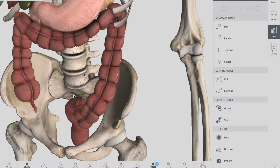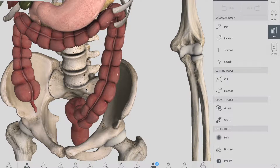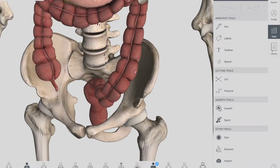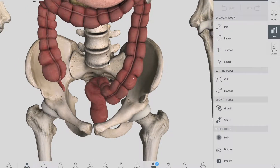Remember that the transverse colon is the least fixed part of the colon and is variable in position — it can dip into the pelvis in tall, thin individuals. Unlike the ascending colon and descending colon, the transverse colon is intraperitoneal and is enclosed by the transverse mesocolon, which is part of your peritoneum.